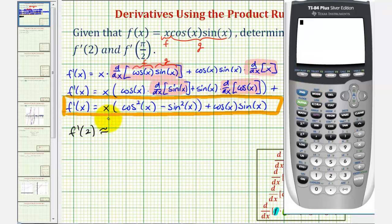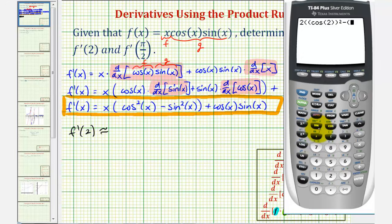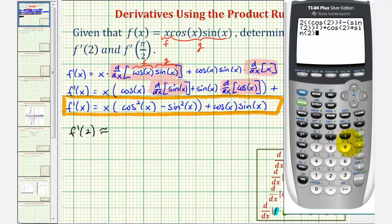We'll substitute two for x. Enter two times, then for cosine squared two, enter open parenthesis, cosine two, closed parenthesis squared, minus open parenthesis, sine two, closed parenthesis squared, and then plus cosine two times sine two. Pressing enter, rounded to four decimal places, we get approximately negative 1.6857. The eight tells us to round up, changing the six to a seven.